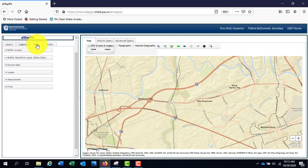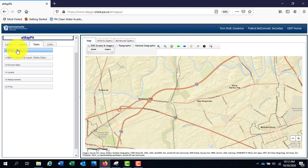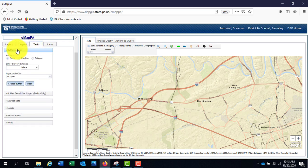The next tab is the Tasks tab. This offers options to interact with the layers. Buffer a layer will allow you to create an area around any point, line, or polygon layer at a set distance from the layer features.